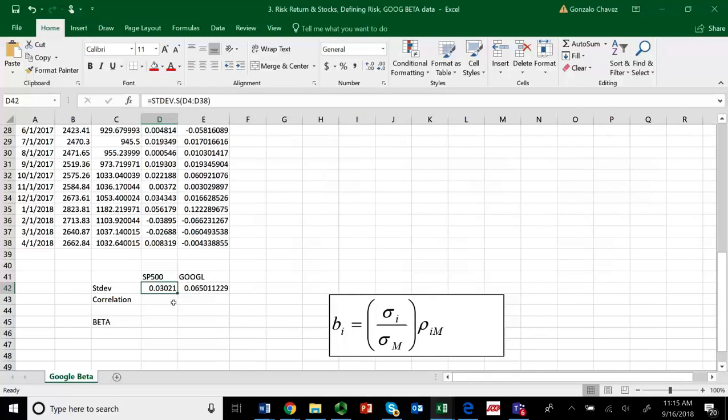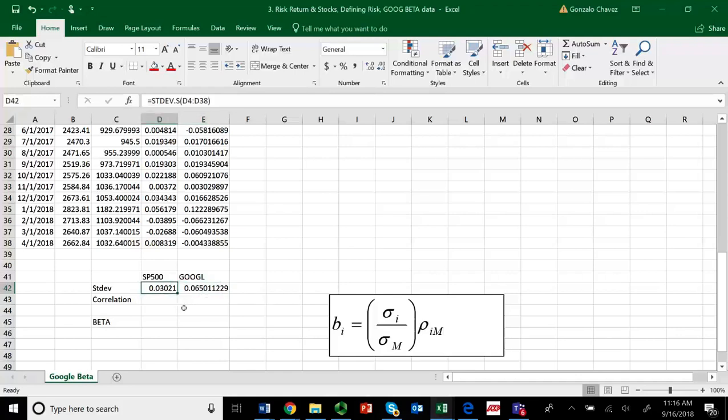Notice that right now, it seems to be the case that Google has been around 6.5% standard deviation, volatility, and the market was around 3% during this same period of time. So Google has been around twice as volatile as that of the market. Is that the beta? No, we also have to incorporate what? The correlation.